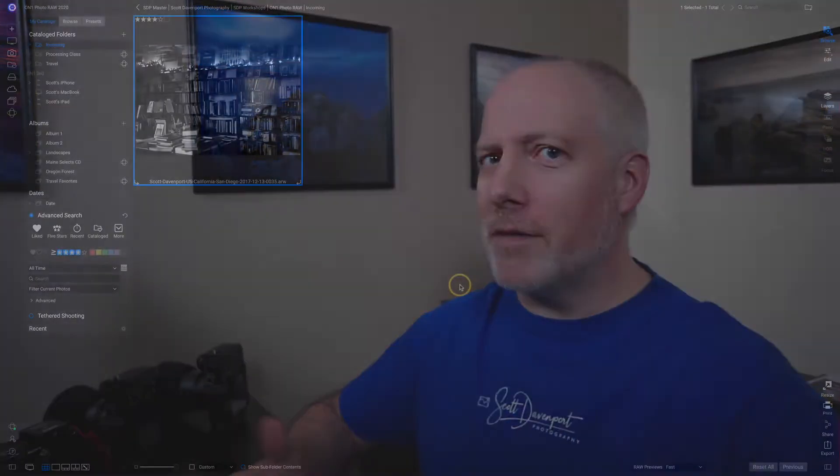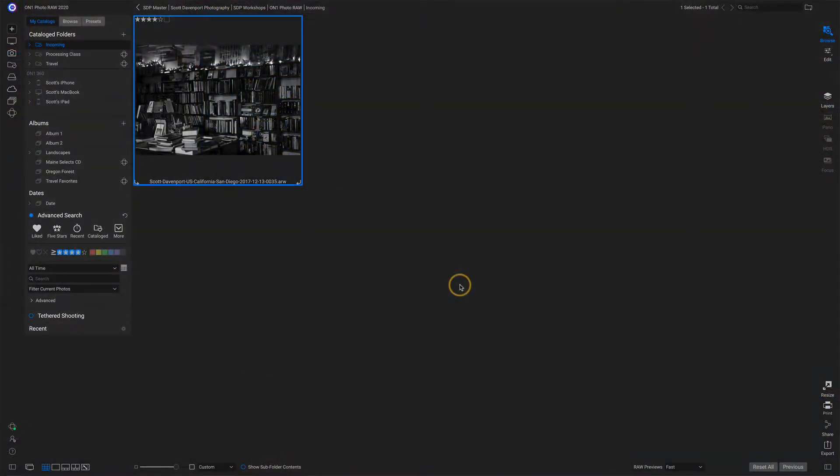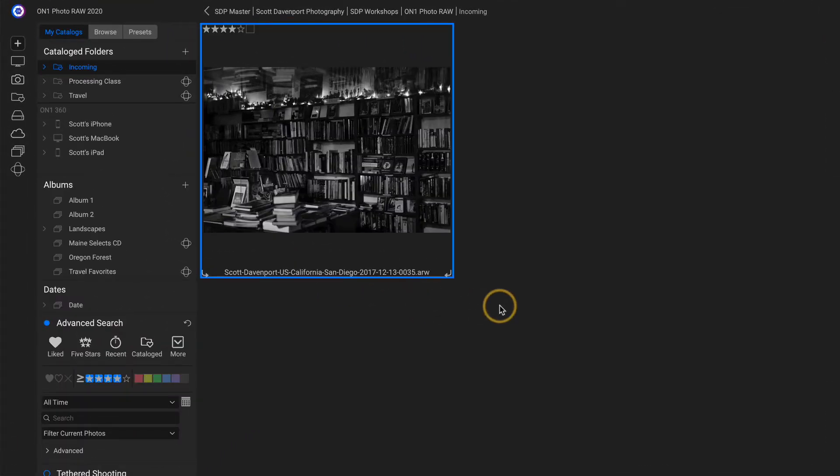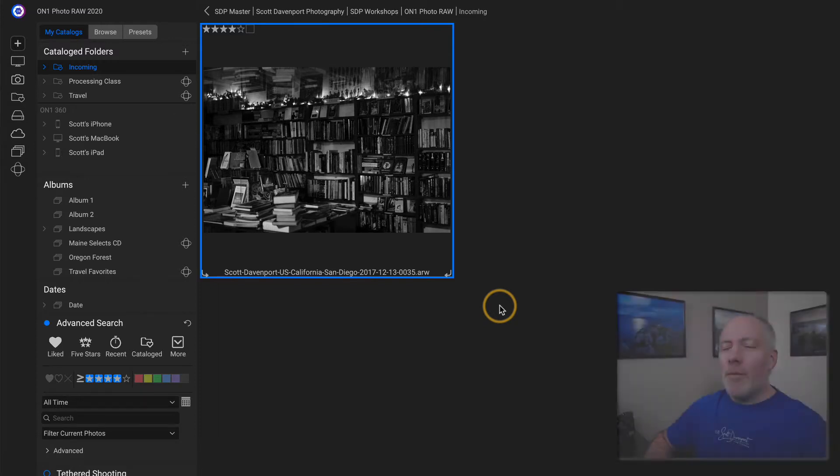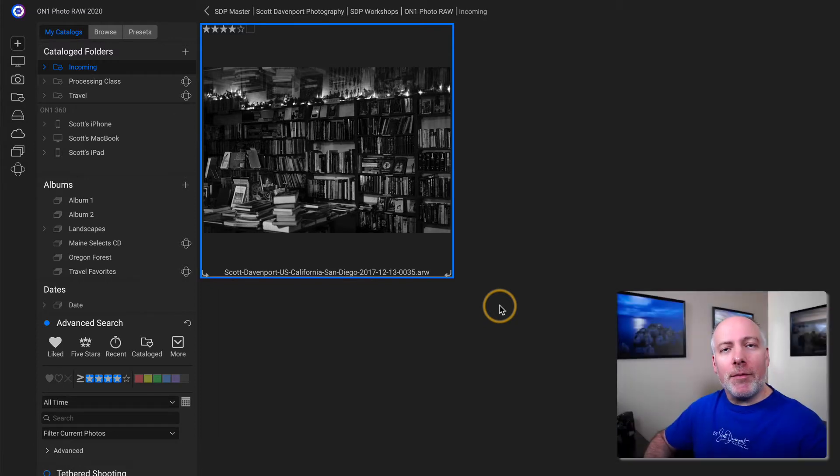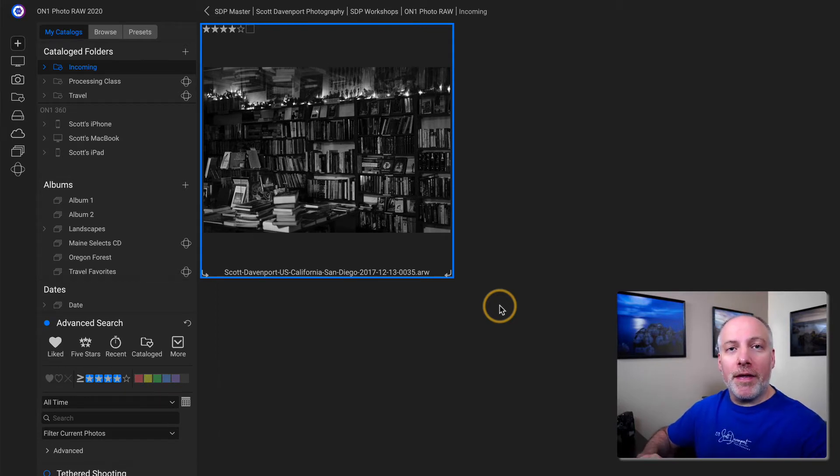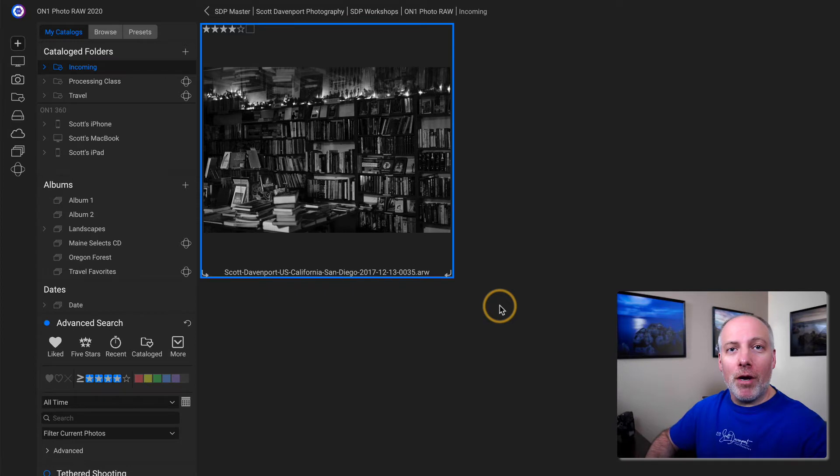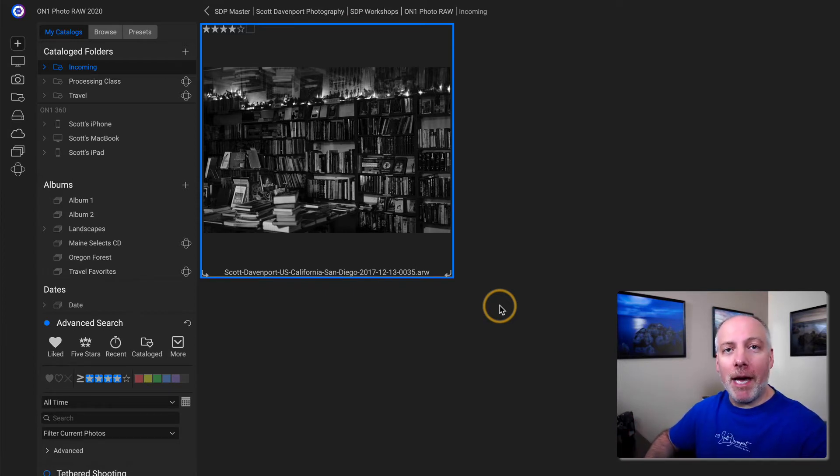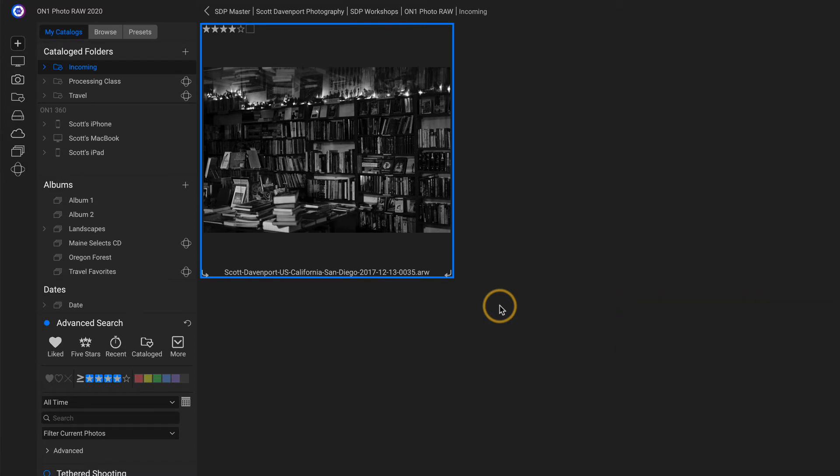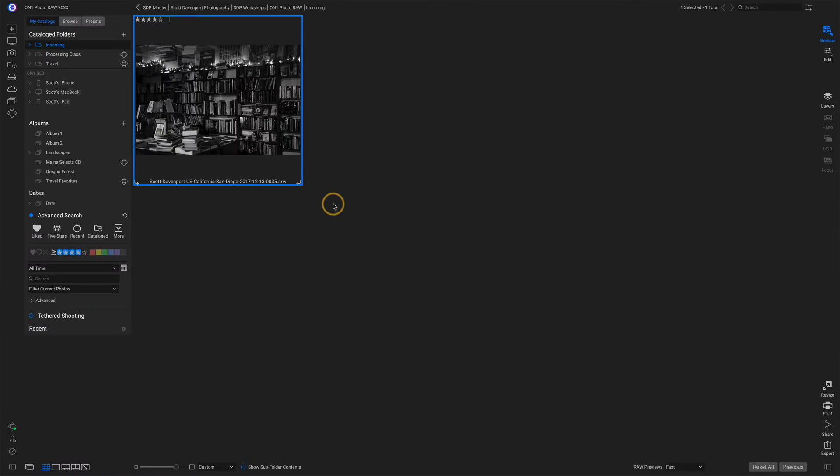I'm going to start in browse of all places. We're looking at this photo here. This is a raw photo and it's in black and white. Why is that? Because when I captured it with my camera, I used one of the creative styles, a black and white mode. So the JPEG that's embedded in the raw photo, what was shown to me on the back of my camera when I captured it, is this black and white rendering. I see this because I'm using the fast raw previews. Down in the bottom right of browse, I have this selected to fast. So it's showing me just that embedded JPEG.